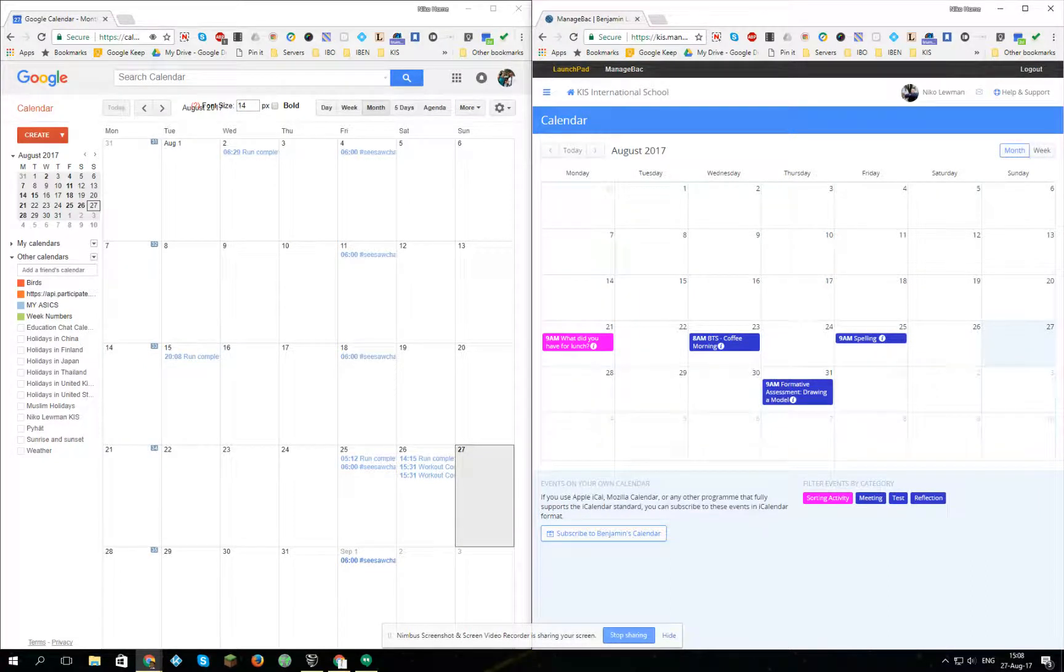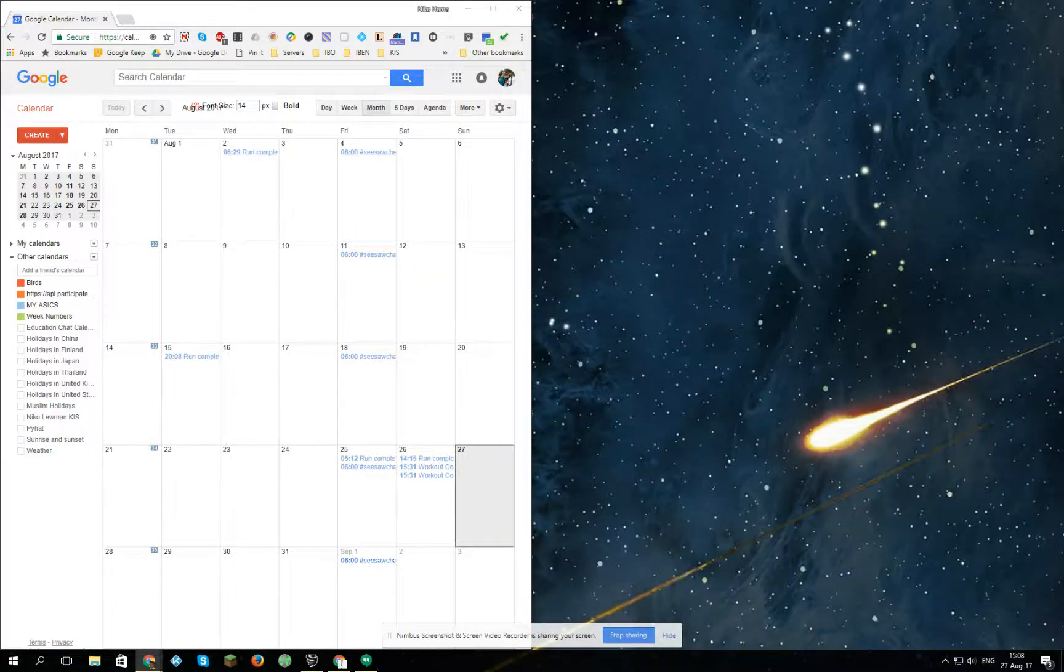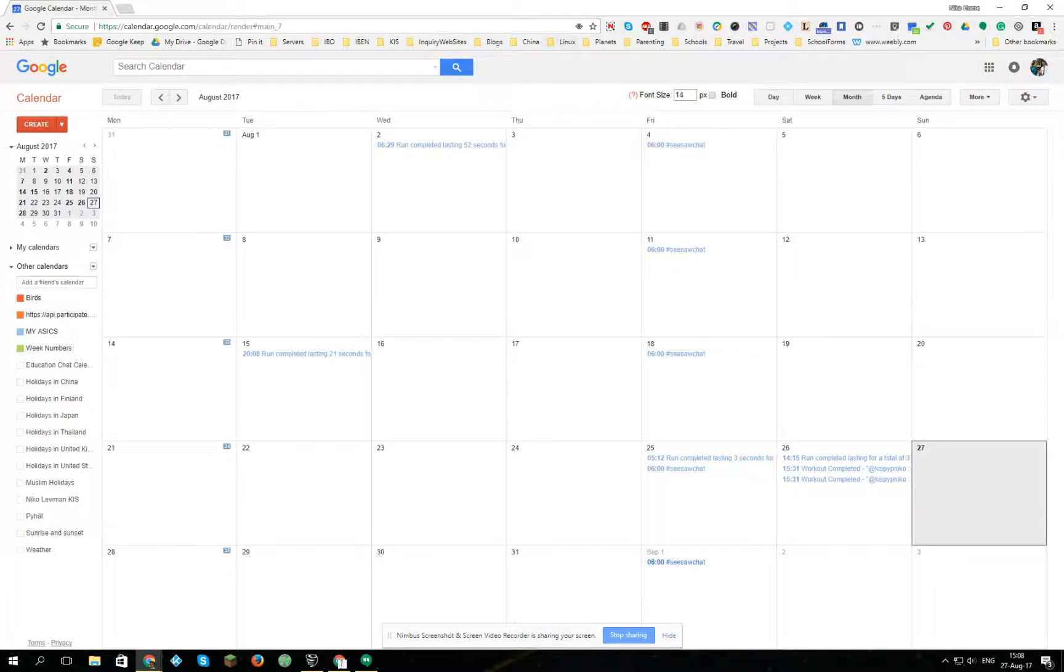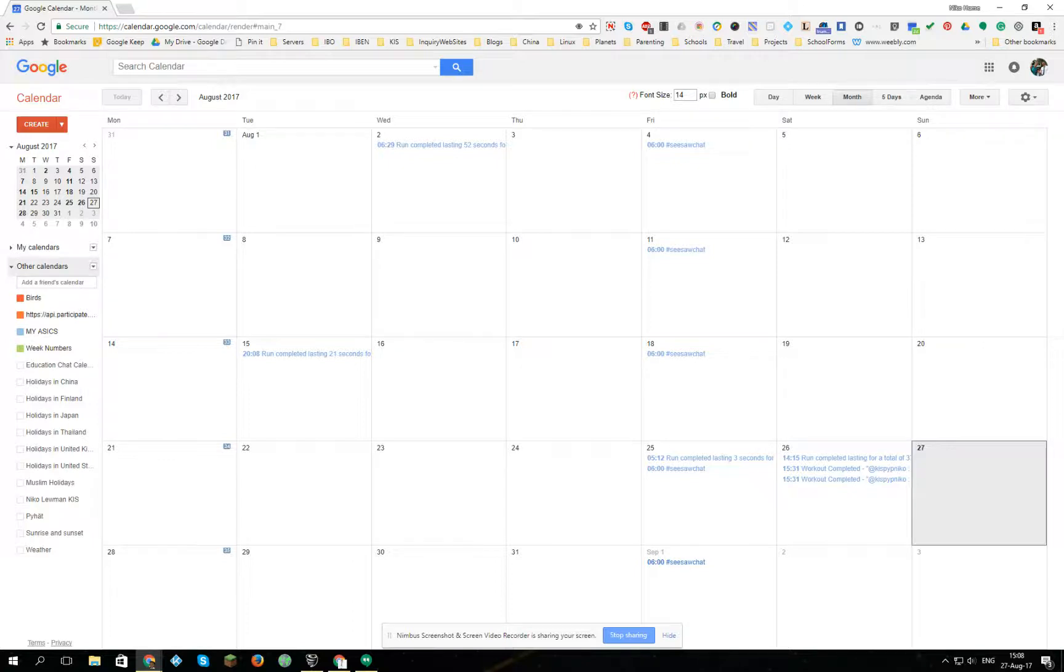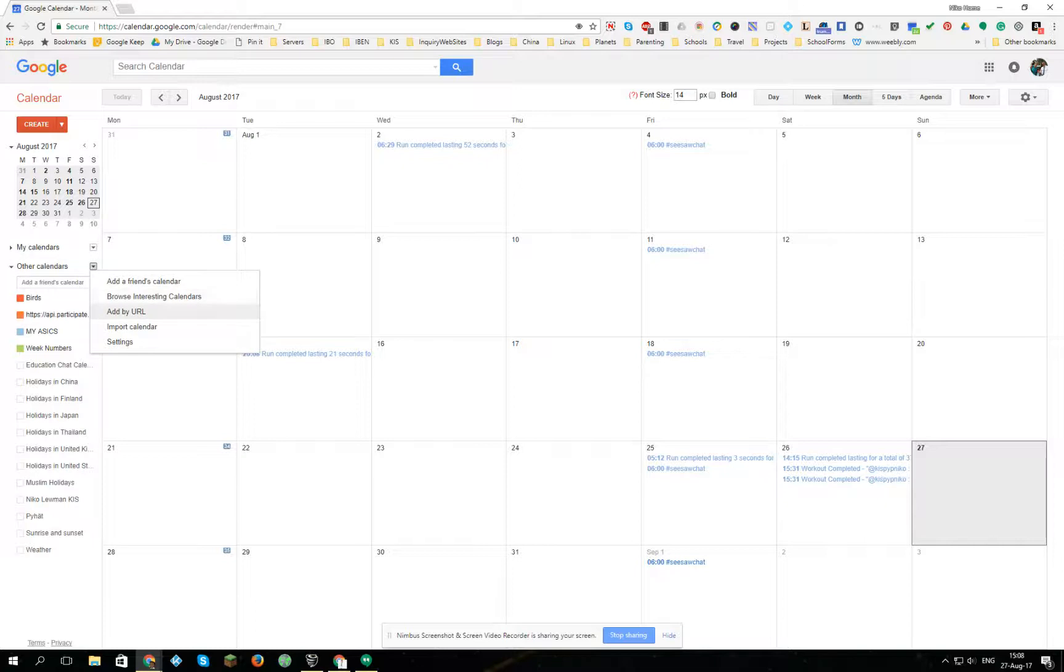Now I'm going to put my ManageBac smaller, open up my calendar, my Google calendar. I go to other calendars and add by URL.